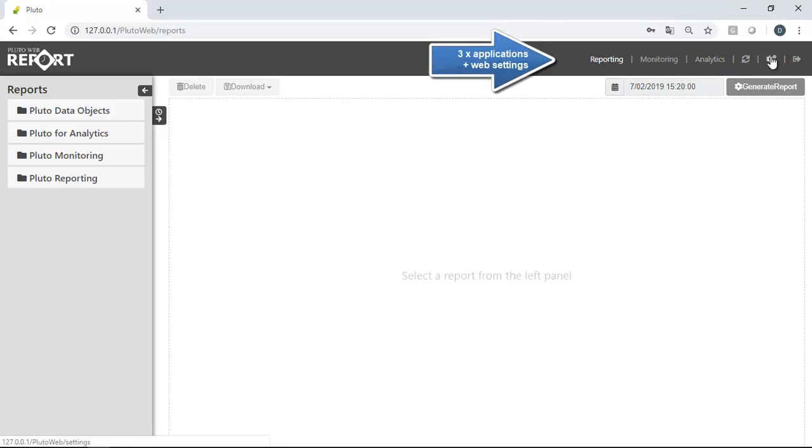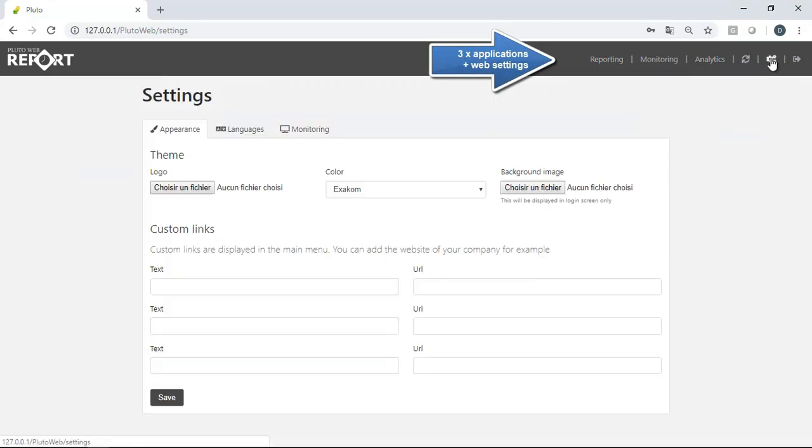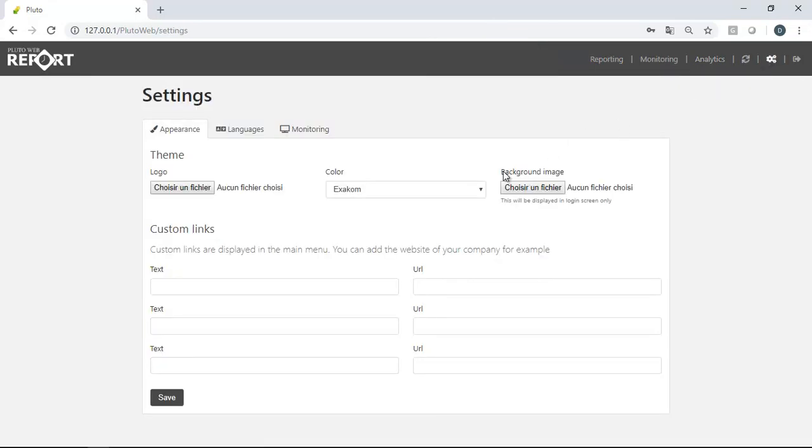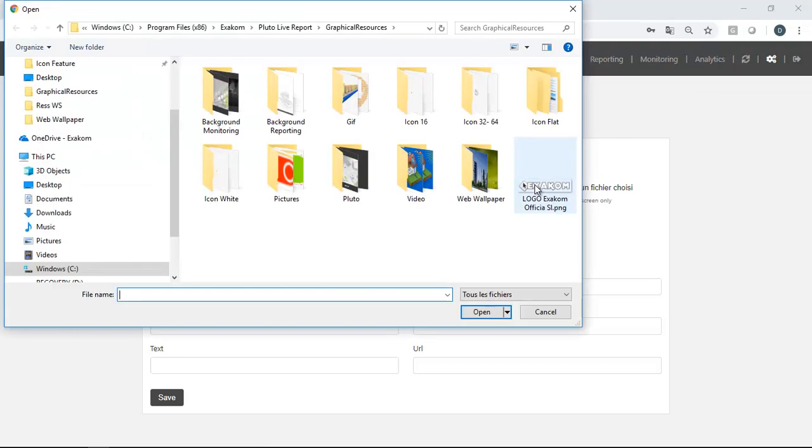Users can customize their application and change, for example, the welcome page and the logo.